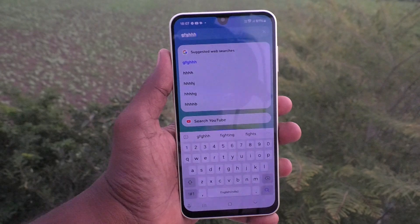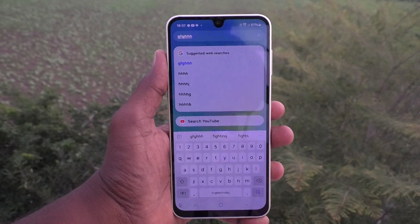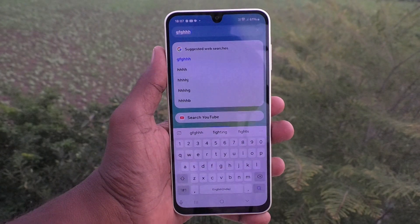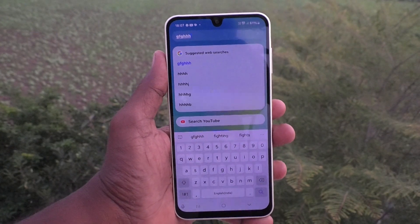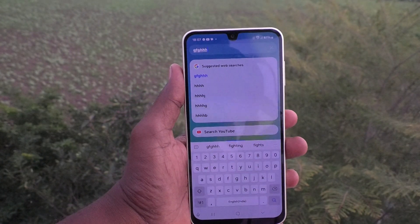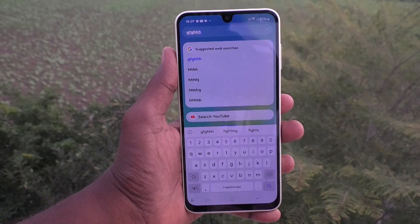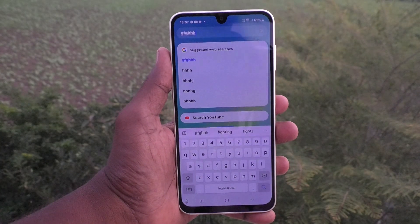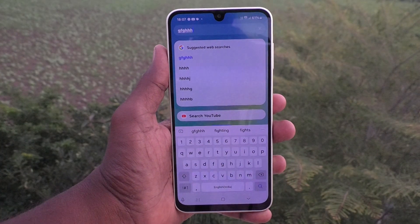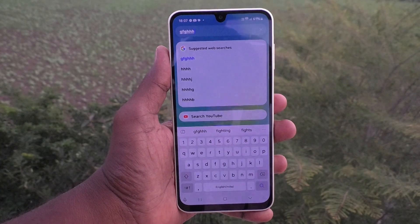So in this way you can easily set up search from the home screen by swiping up anywhere on the home screen on your Samsung Galaxy A16 5G. Thanks for watching, bye!